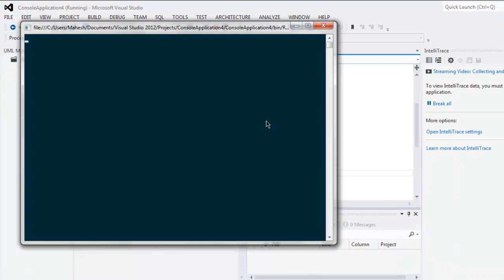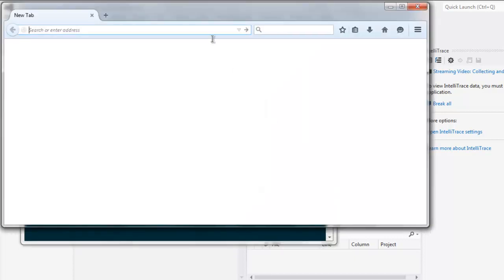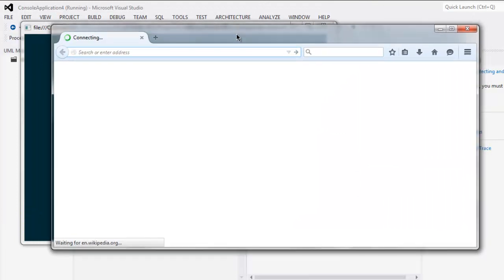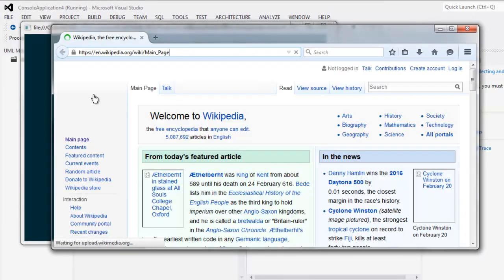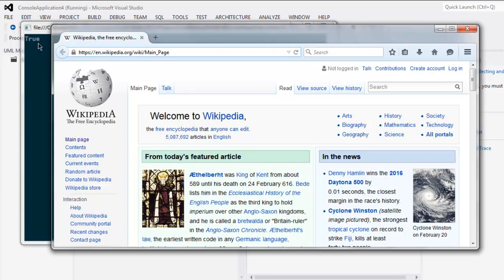So this opens console window and pay attention to the console window output because that's where we are going to see if it returns true or false. Now this should open Firefox browser window. Okay, and this loads Wikipedia page.